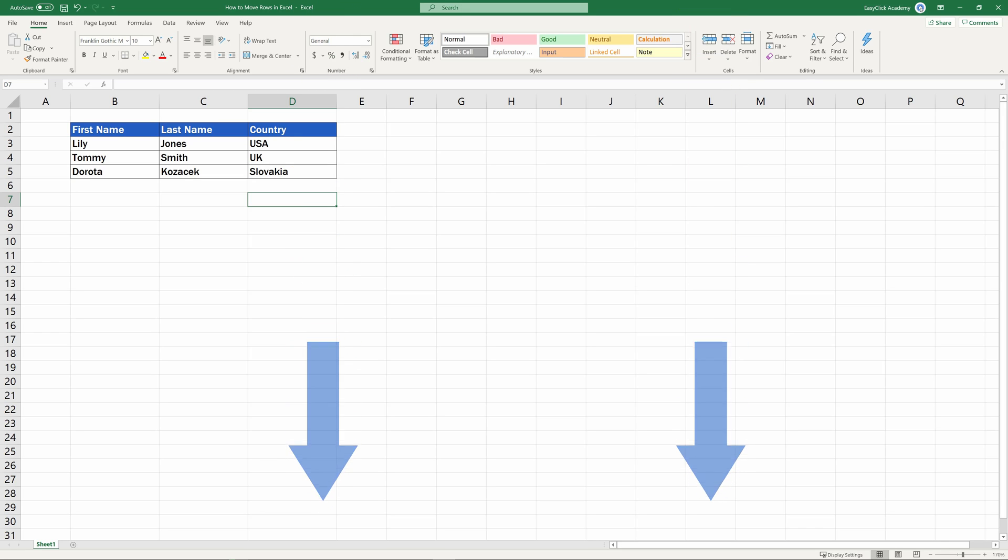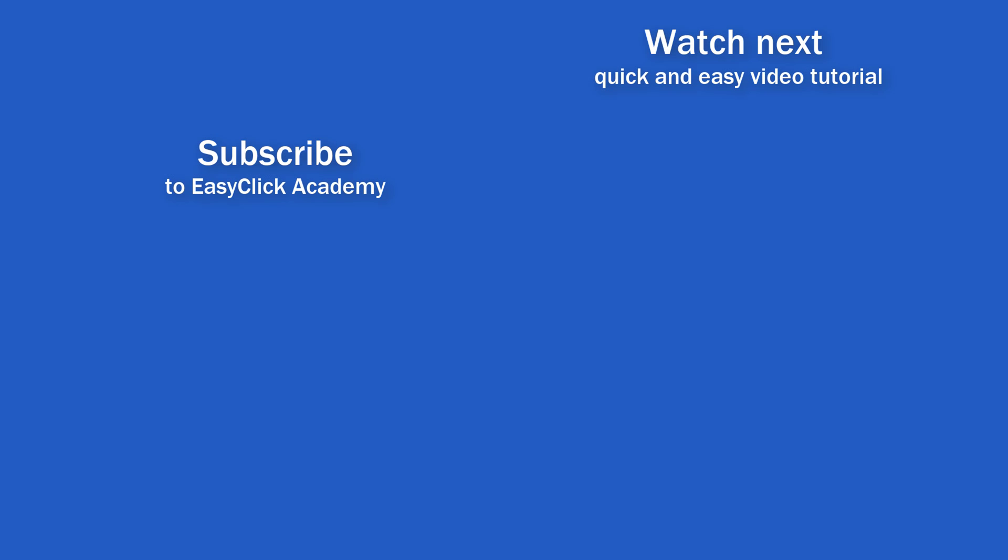Our team will be excited to hear from you. If you found this tutorial helpful, give us a like and watch other video tutorials by EasyClick Academy. Learn how to use Excel in a quick and easy way.